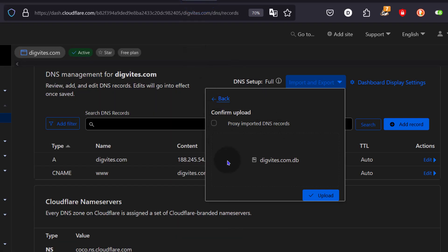And of course we want to proxy the imported DNS records. I will click on upload.